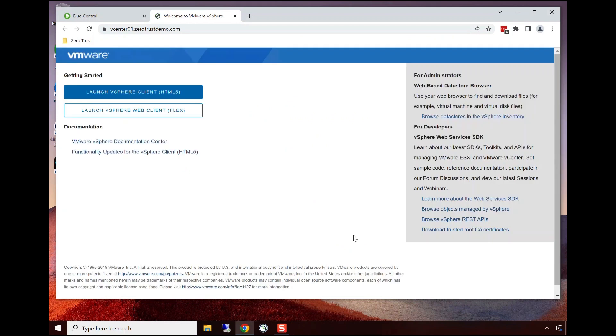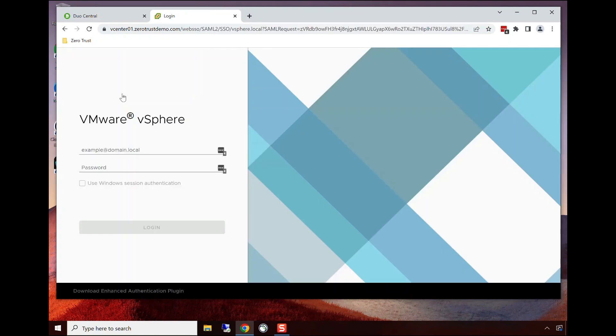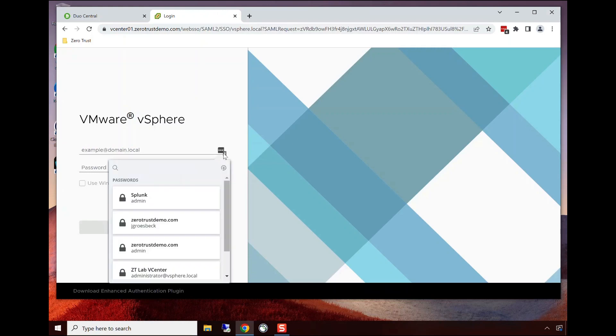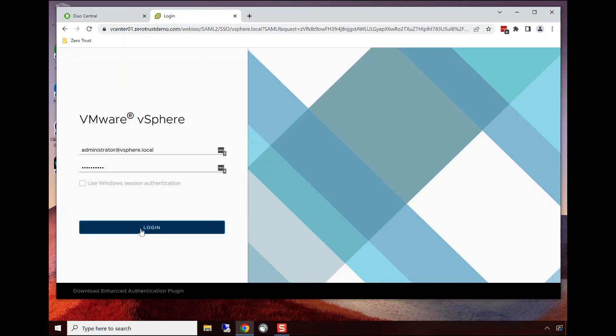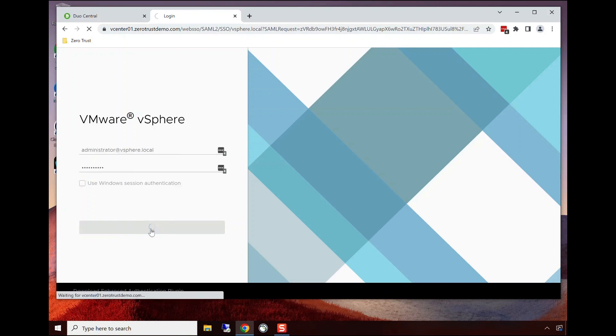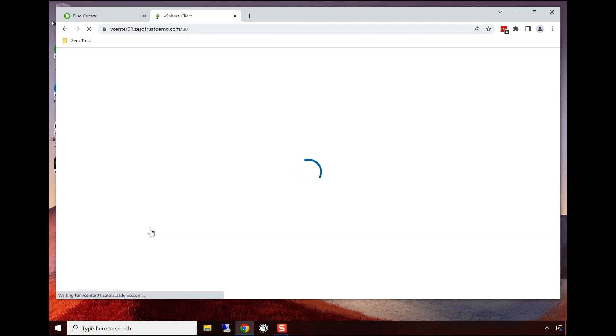As I mentioned before, this is not performing single sign-on, so they perform their own authentication, but we have protected that access through VPN-less secure access. They were then granted access to the application.